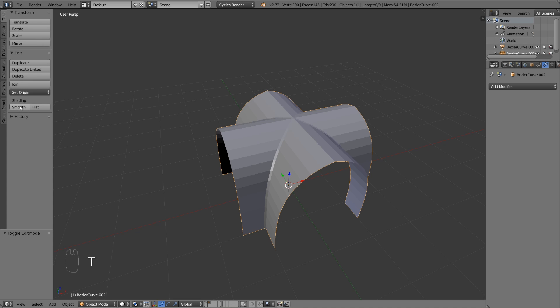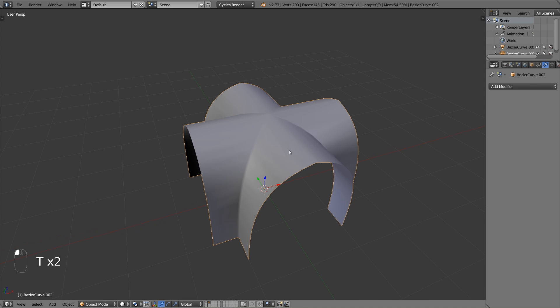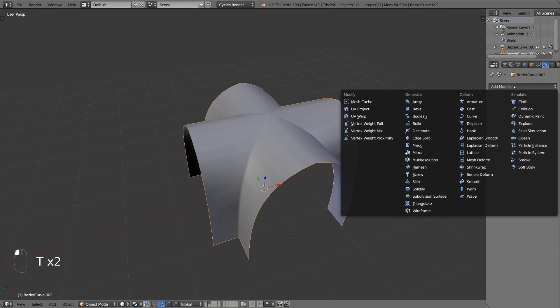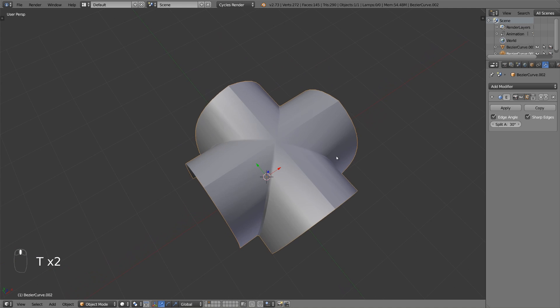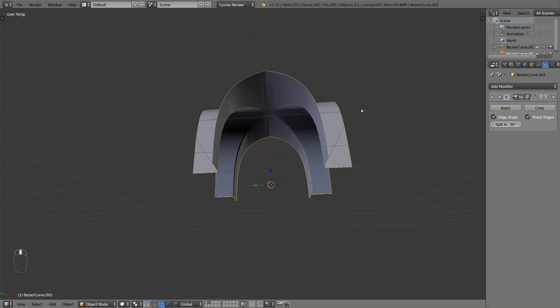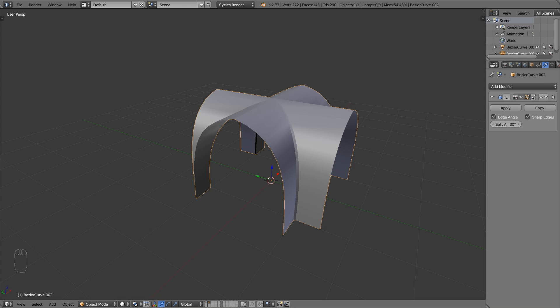Finally, just set the shading mode to smooth. Add an edge split modifier to create sharp edges.